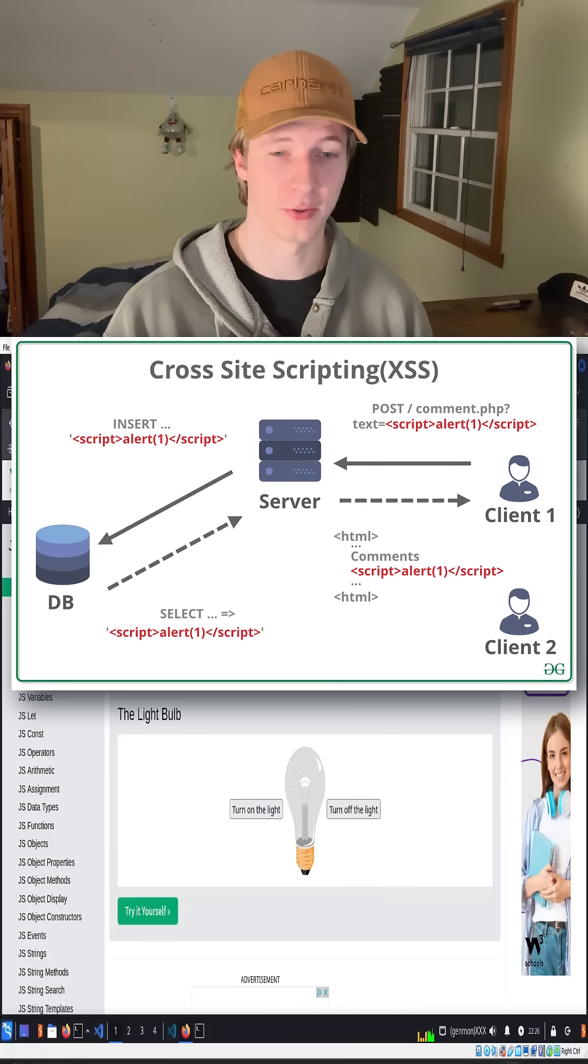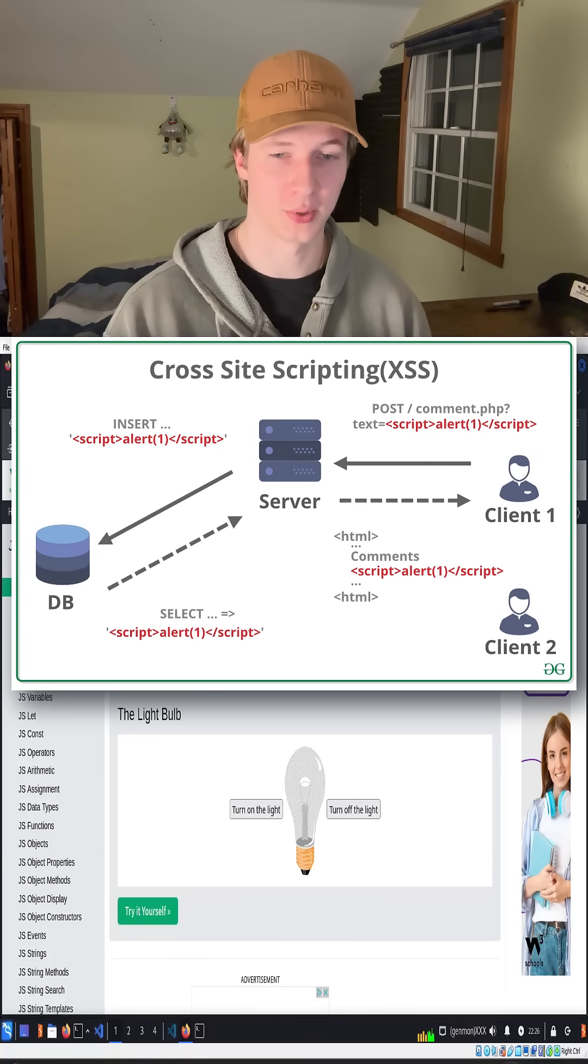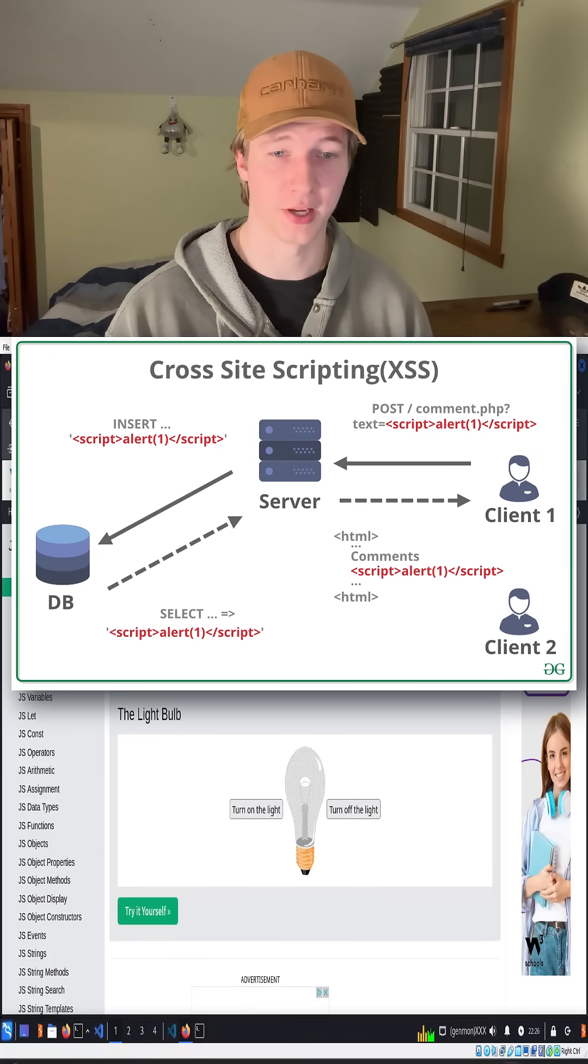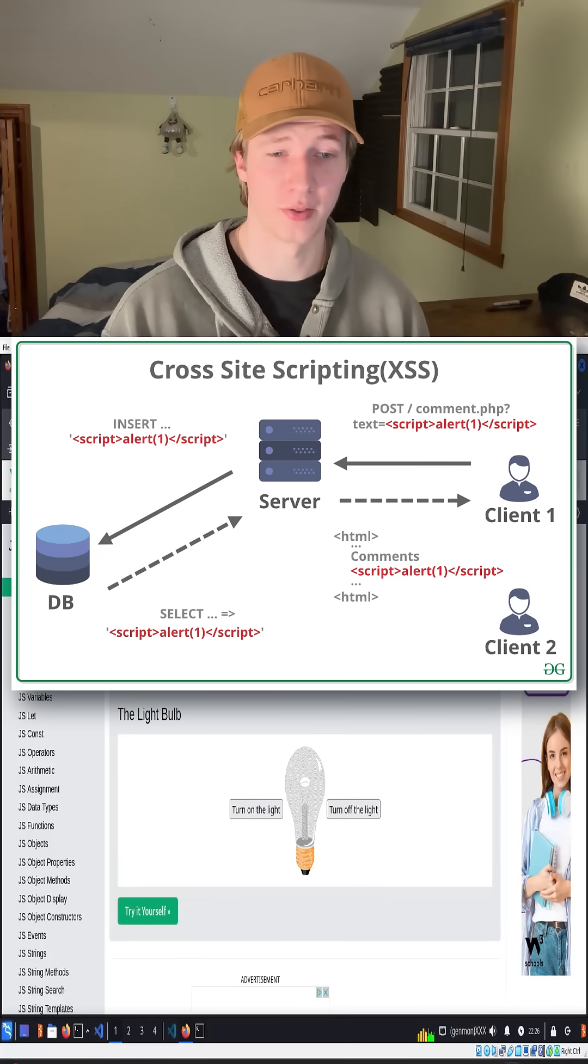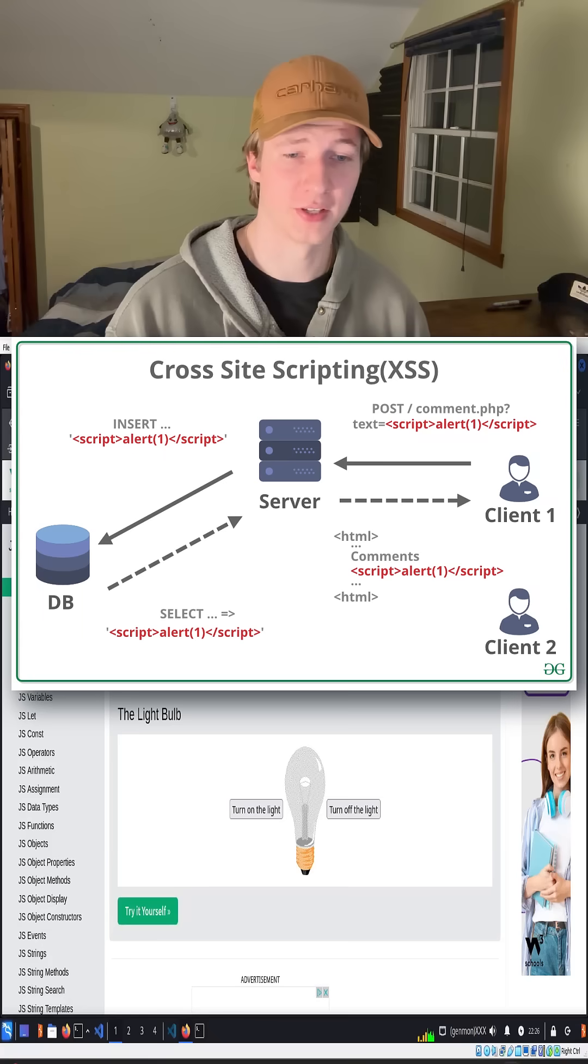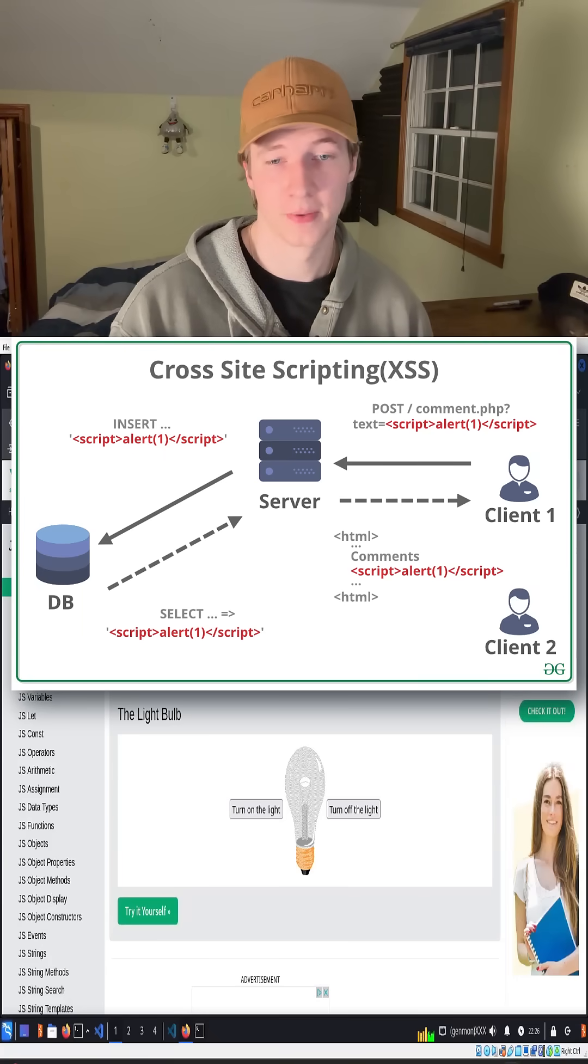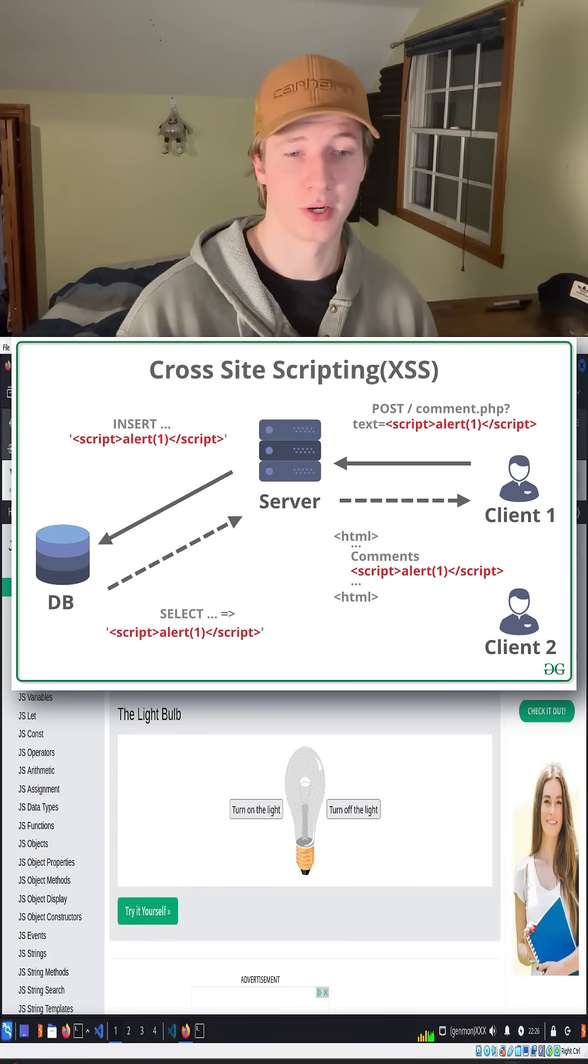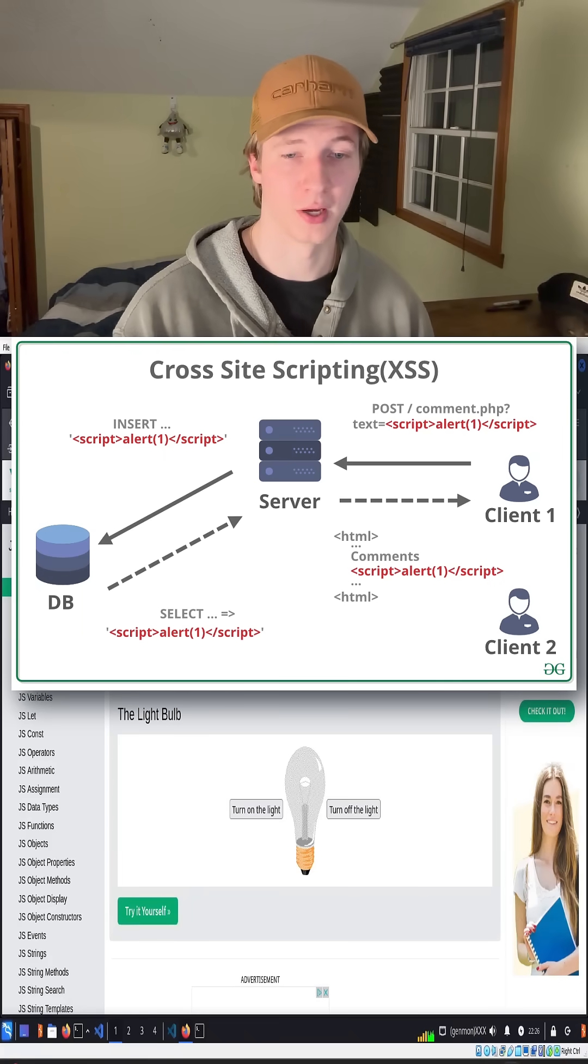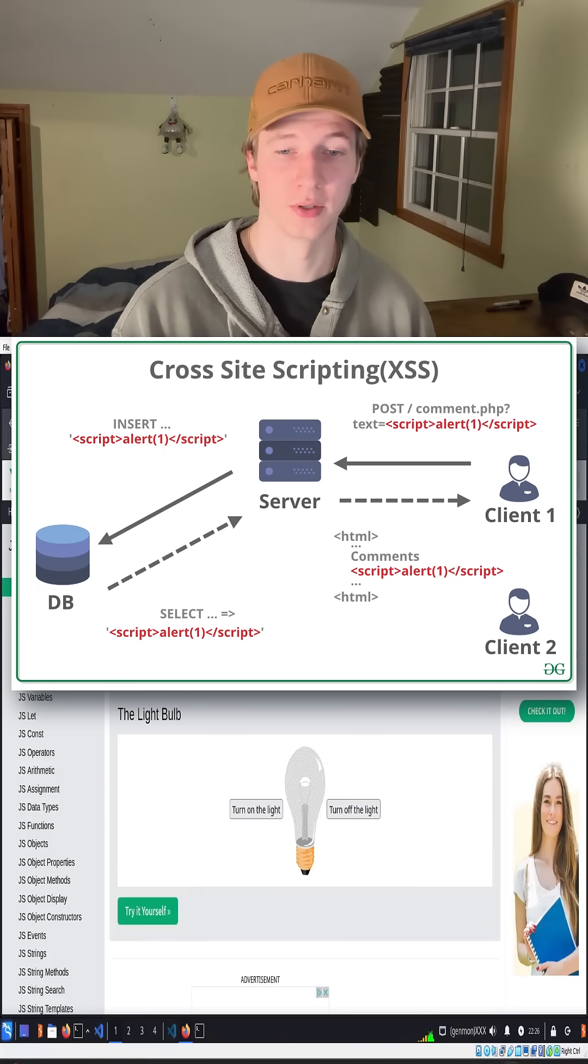If a website that utilizes JavaScript allows us to input text somewhere on the application, and that text is displayed somewhere on the page, if this input is not properly sanitized, then we may be able to write our own JavaScript onto the web application and have it executed.